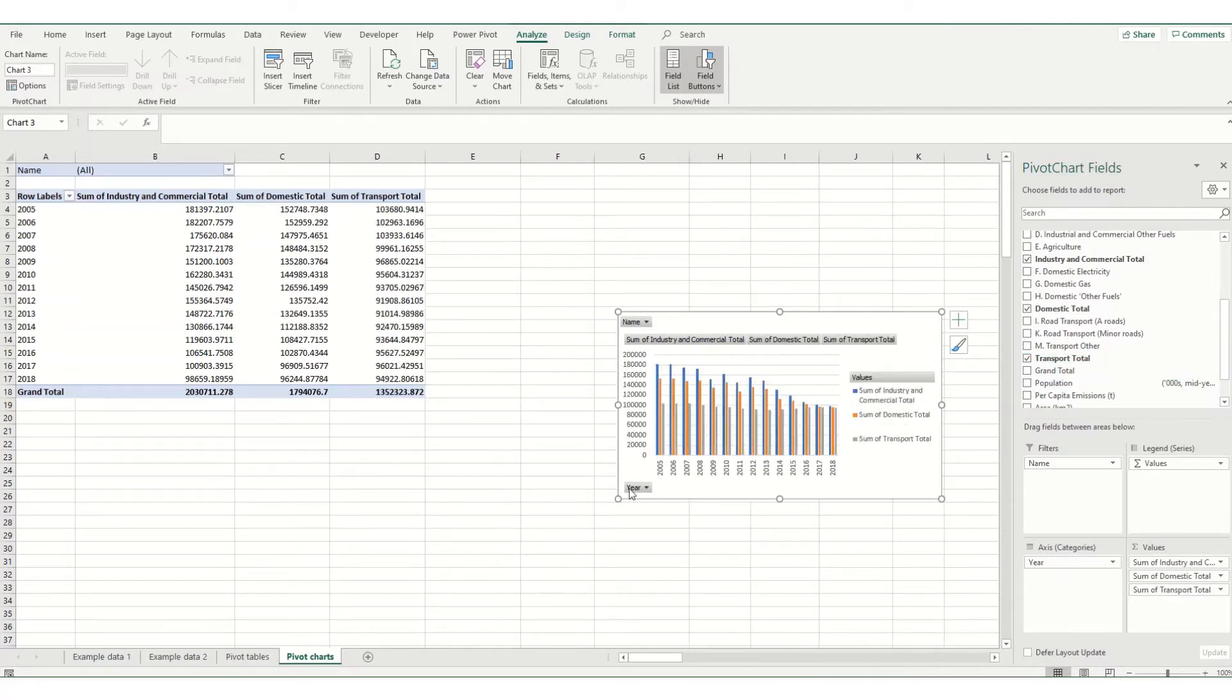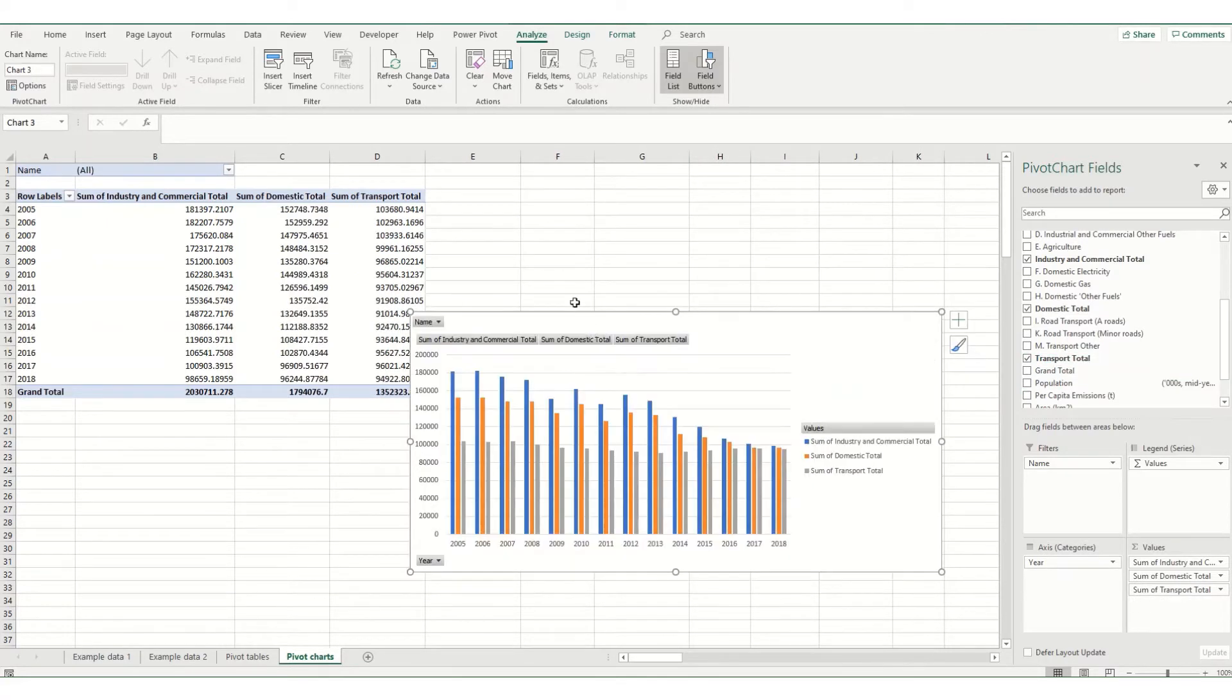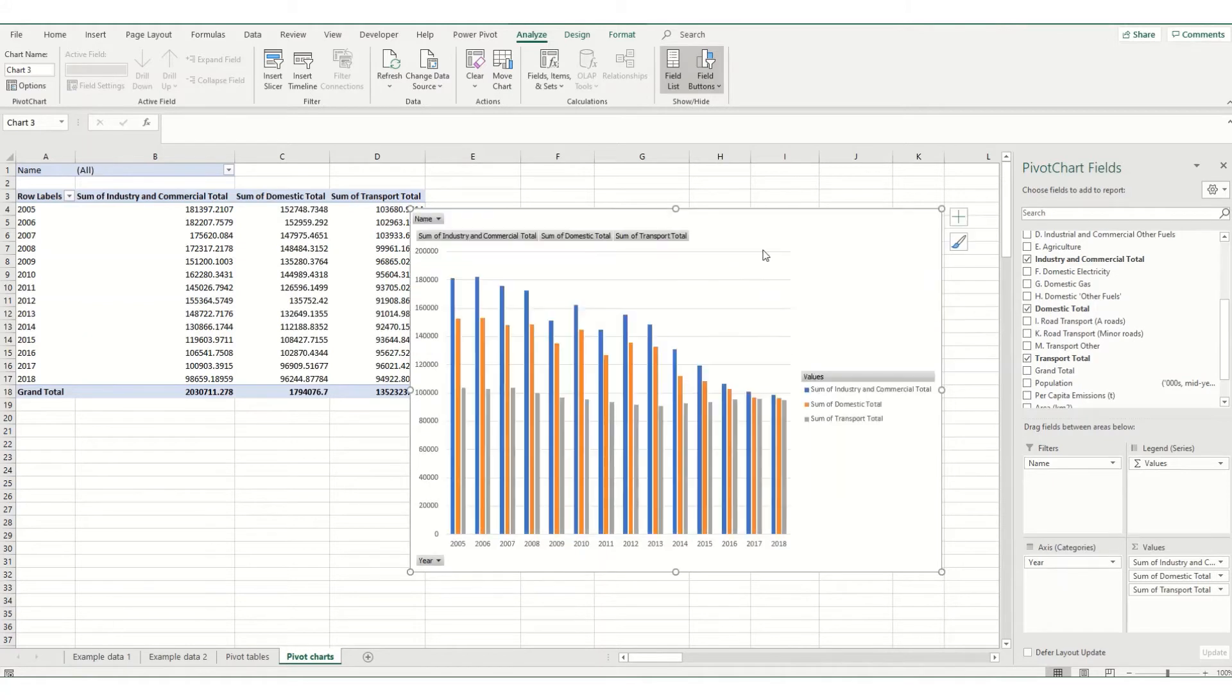So if we make our pivot chart a little bit bigger, what it's done here is it's looked at our data, put it in as a bar chart and included some little drop downs where we can filter.